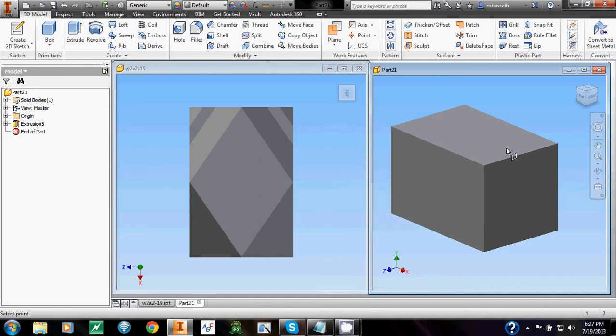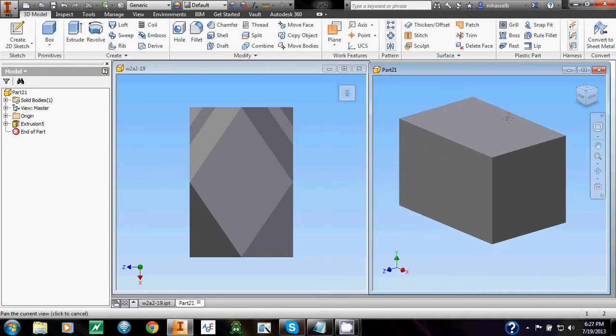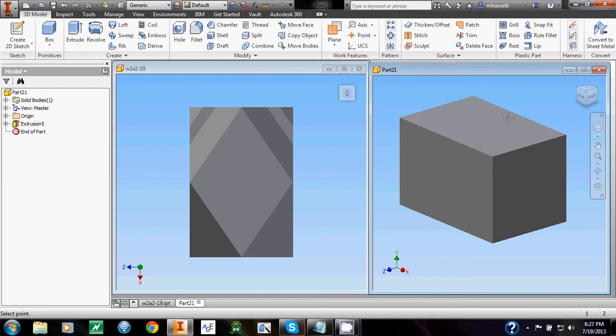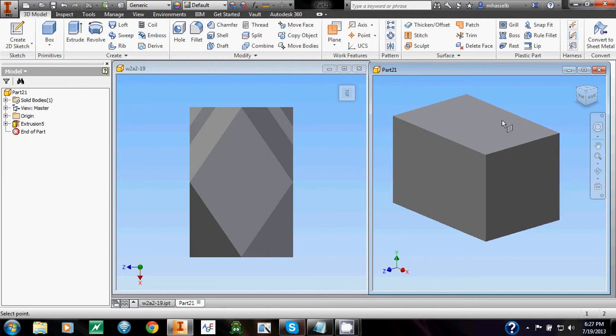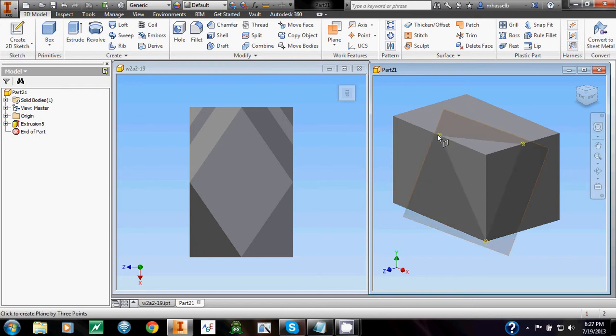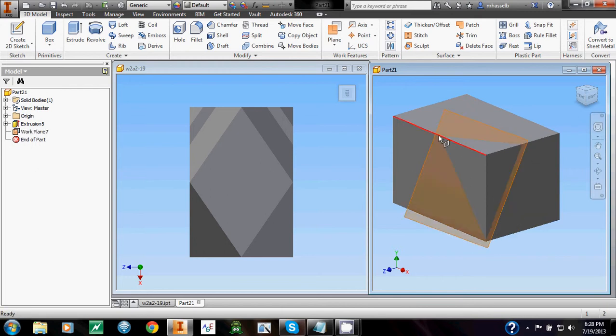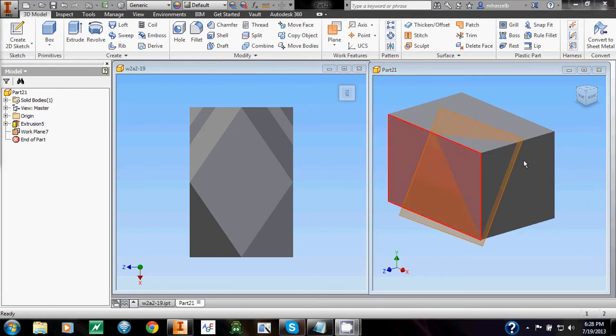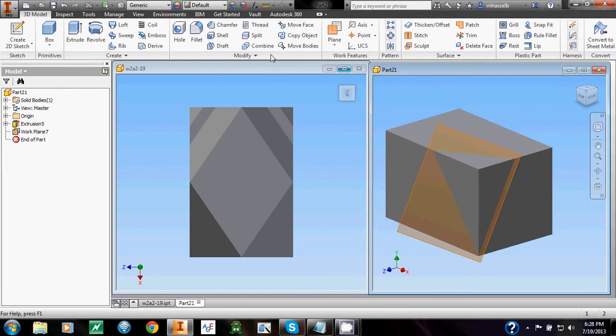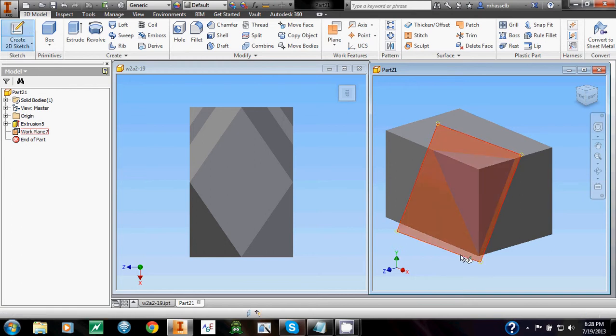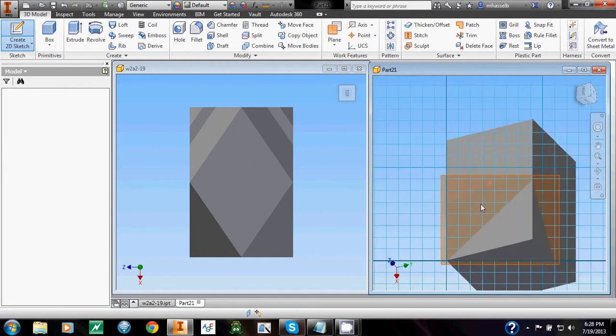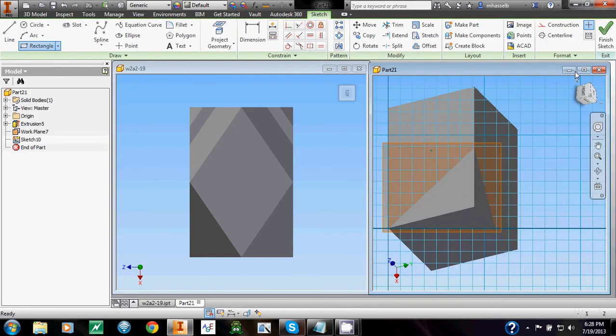Because the three points we need are very easily distinguishable. Click that, and find the points mentioned earlier. The bottom corner, and the two midpoints. And you see how it created the plane. Now we can use the plane to create a new sketch.